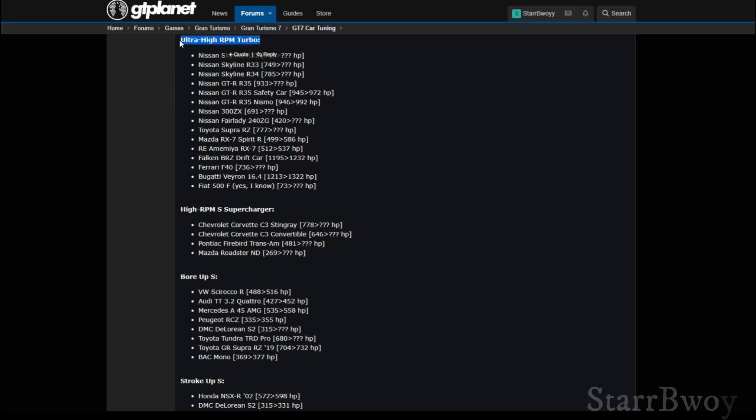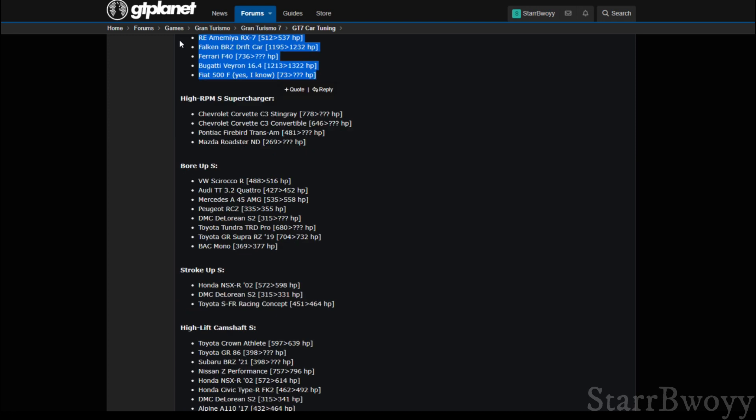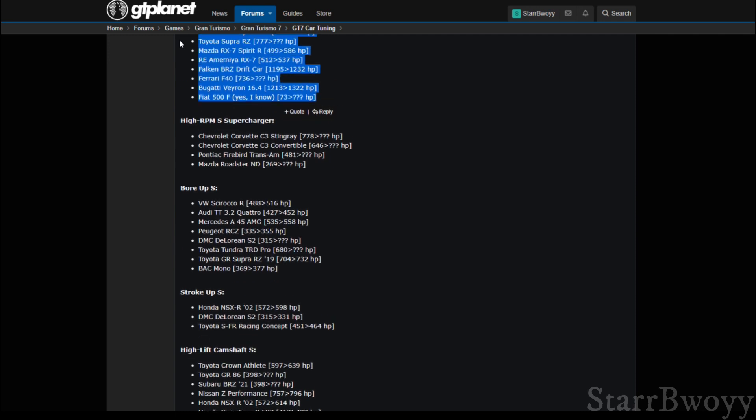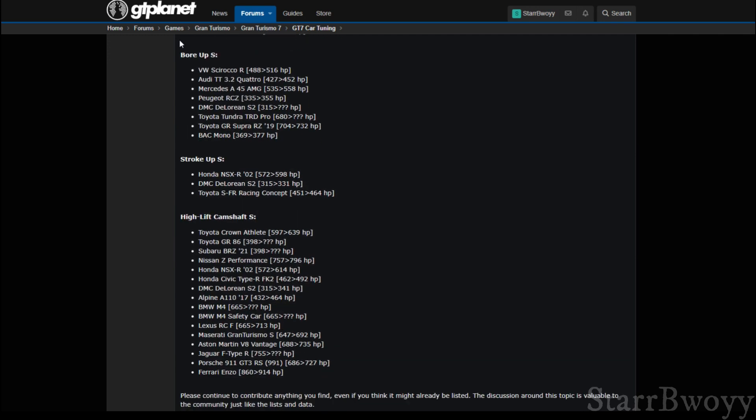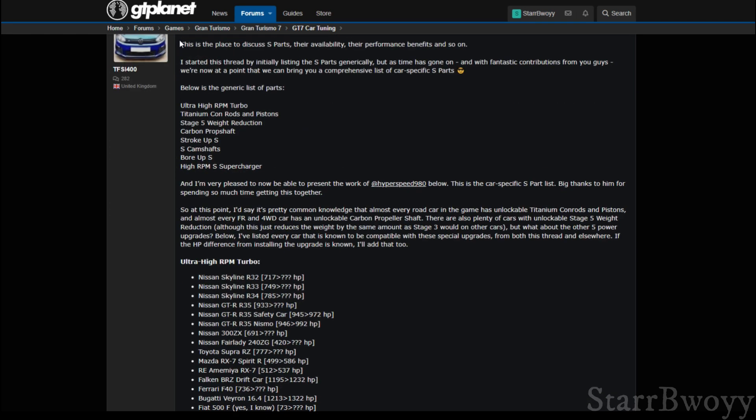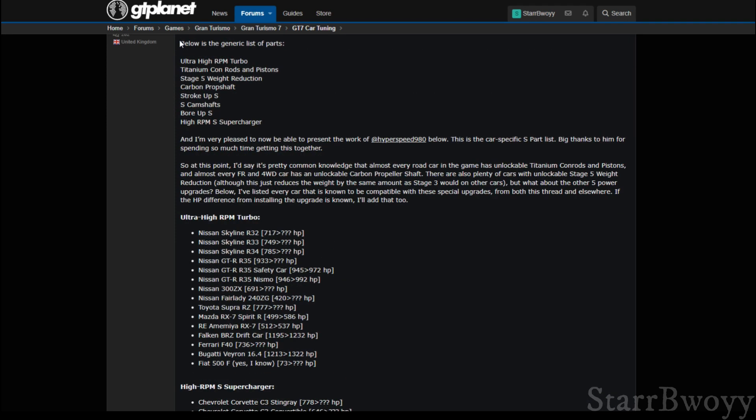These are the cars that you can get an ultra high RPM turbo for. This is the list of the cars. And this is the list of the cars that you get an ultra high supercharger for, or I mean a high RPM supercharger for. And these are cars that you get a bore up S, stroke up S, and a high lift camshaft S for.